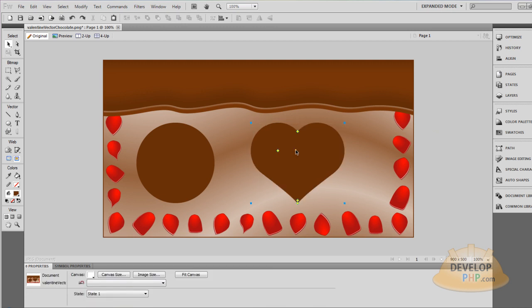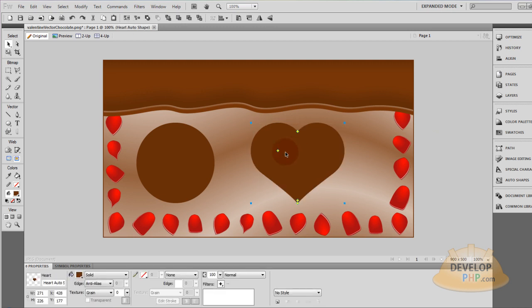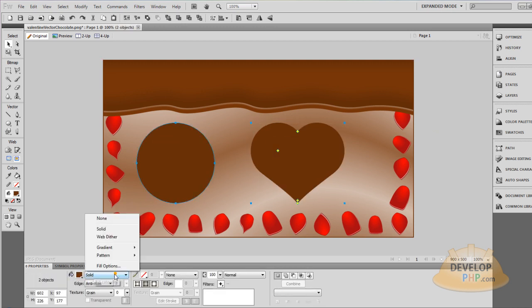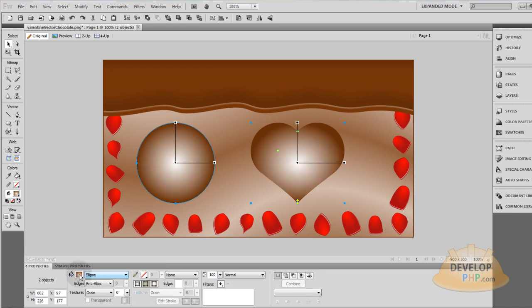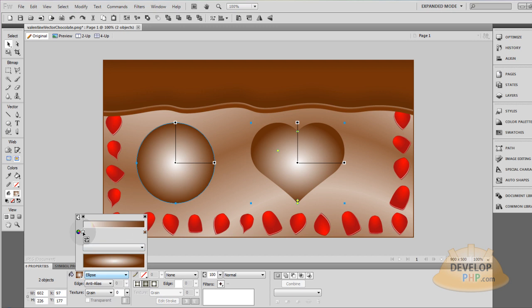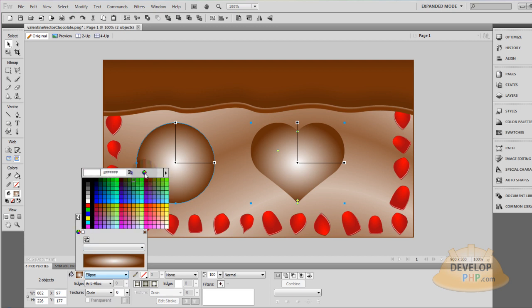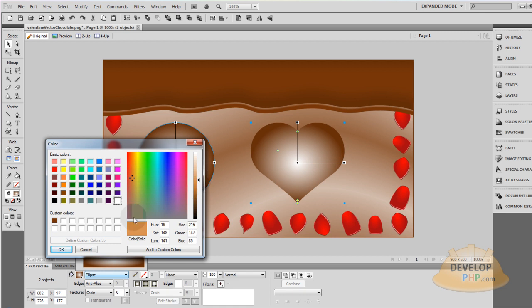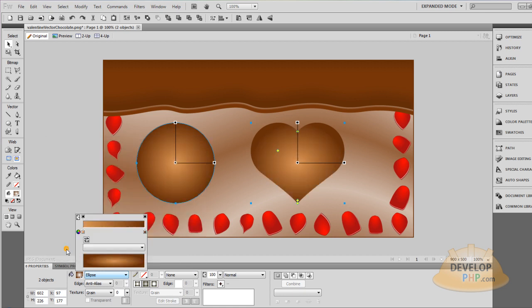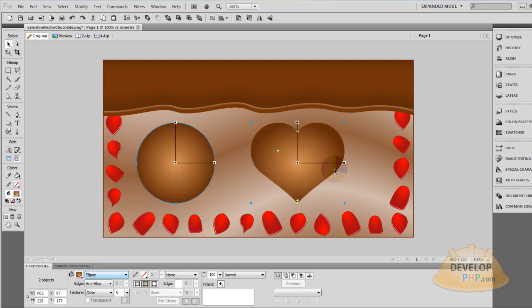Now let's highlight both of those by holding shift as we select them, and we can go and give it a gradient of ellipse. Now we don't want it so bright on that edge, so what we're going to do is go and find the nice creamy chocolatey color. Let's see. Let's try that. That looks really good.